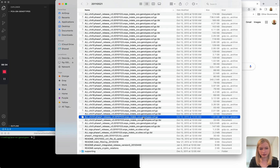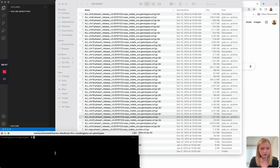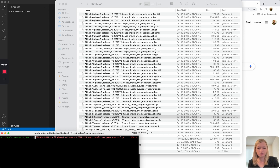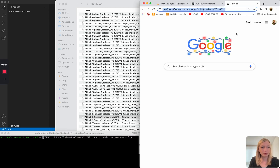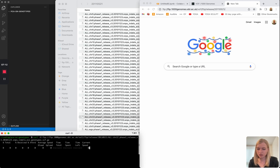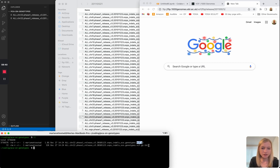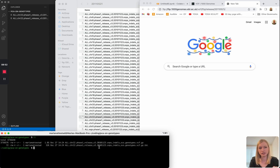Now that I've chosen which VCF to download, let's download it from the command line — always a good thing to know how to do, especially if you're working on a different system. I'll copy and paste the path. We have a VCF and the .tbi index file for that VCF — it's about 1.8 gigs. This was a lot faster to download when I had a link that accessed AWS directly, so I'll put that in the description for you.